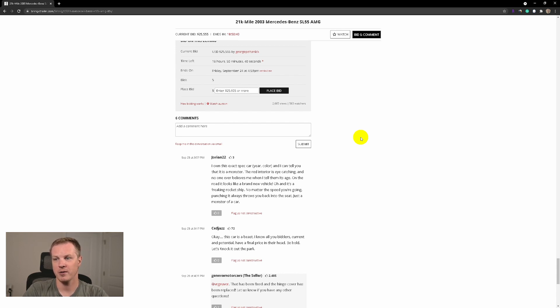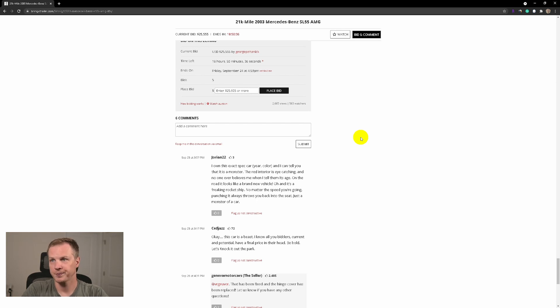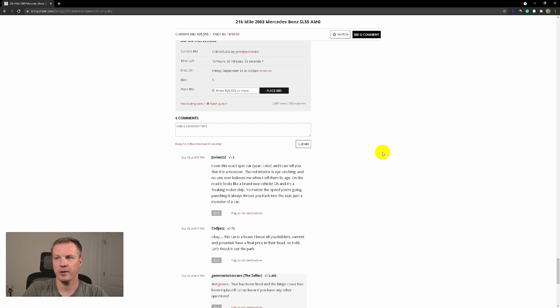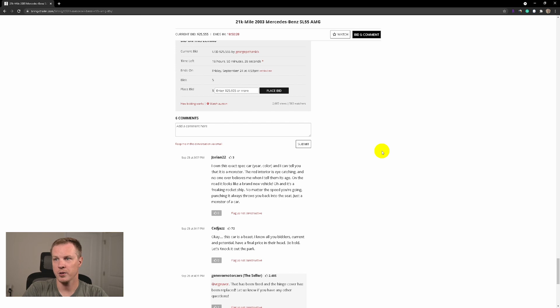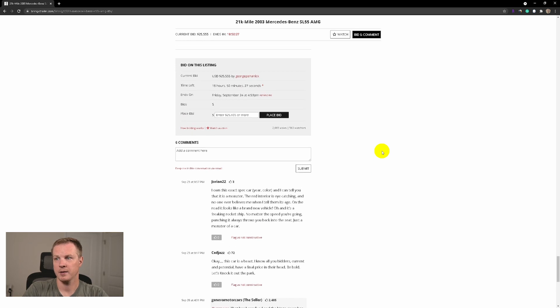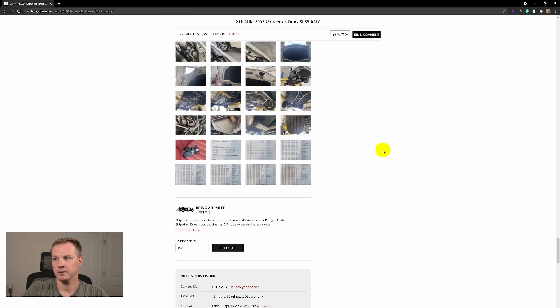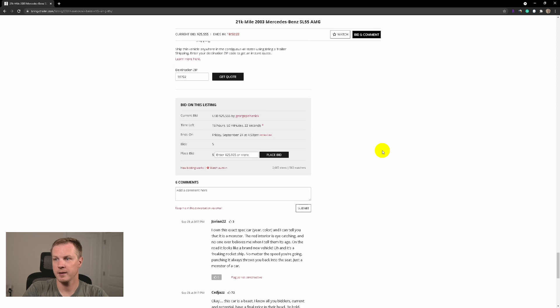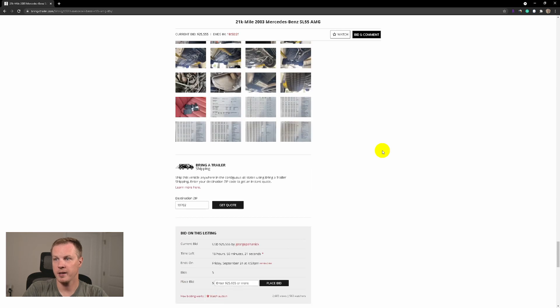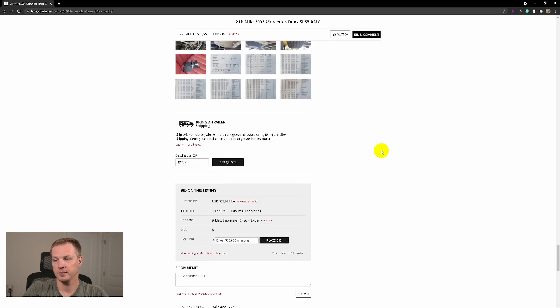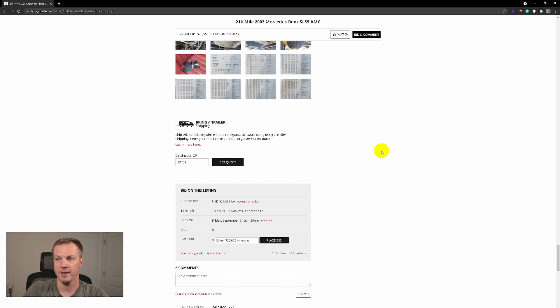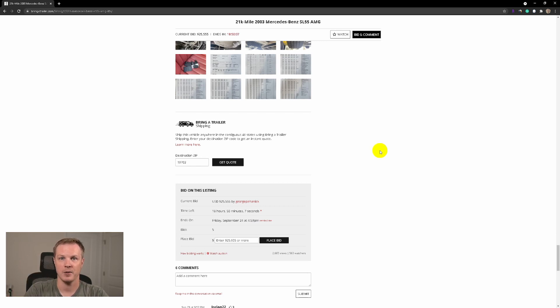We have 25 grand and less than 19 hours in this auction. So whoever wins this car will get a great car and they will love it. So good luck, and I hope you can get your dream Mercedes-Benz, your dream SL. Thank you for watching and I see you in my next one.